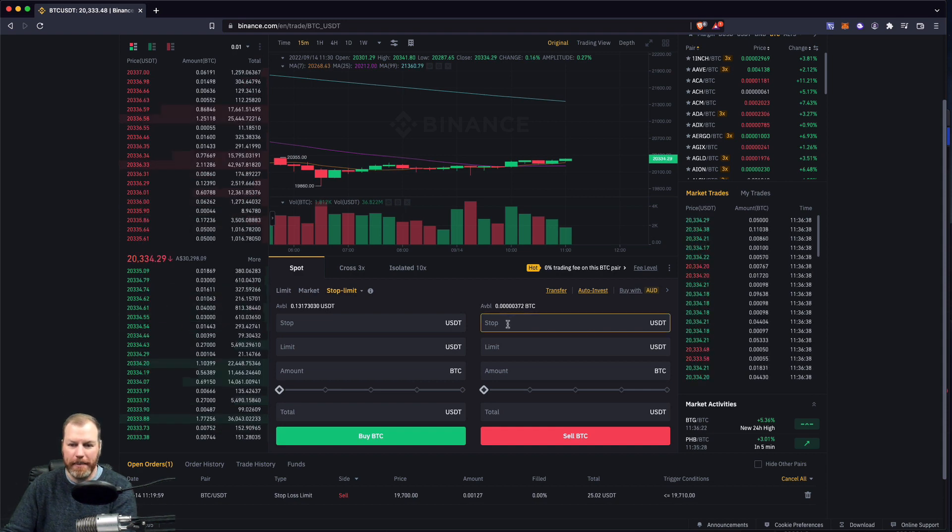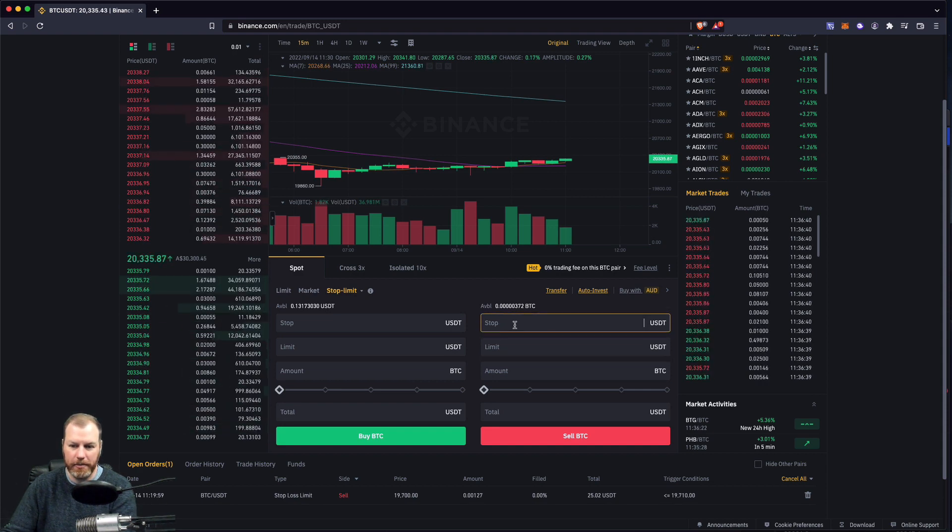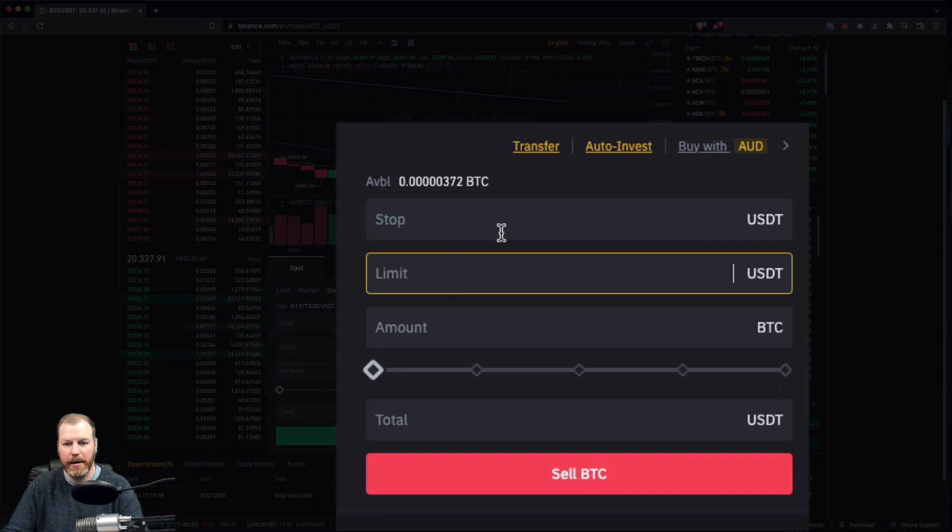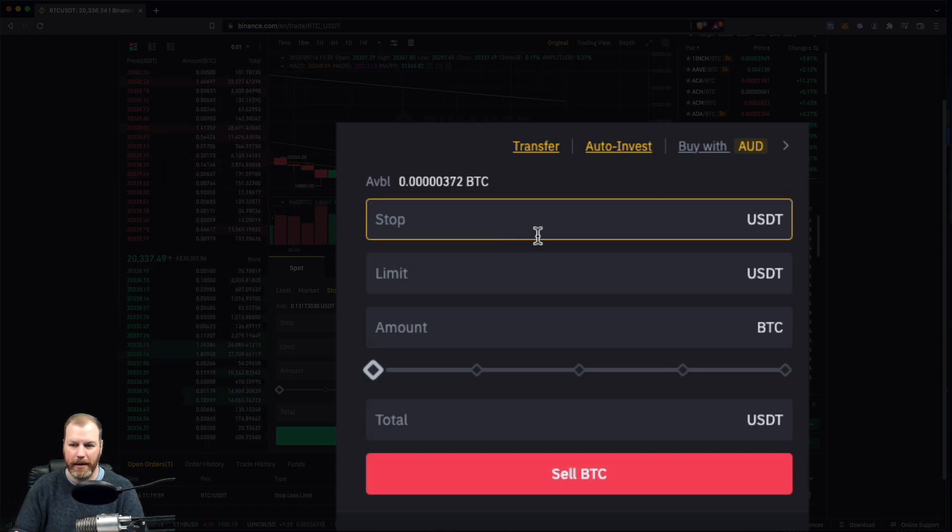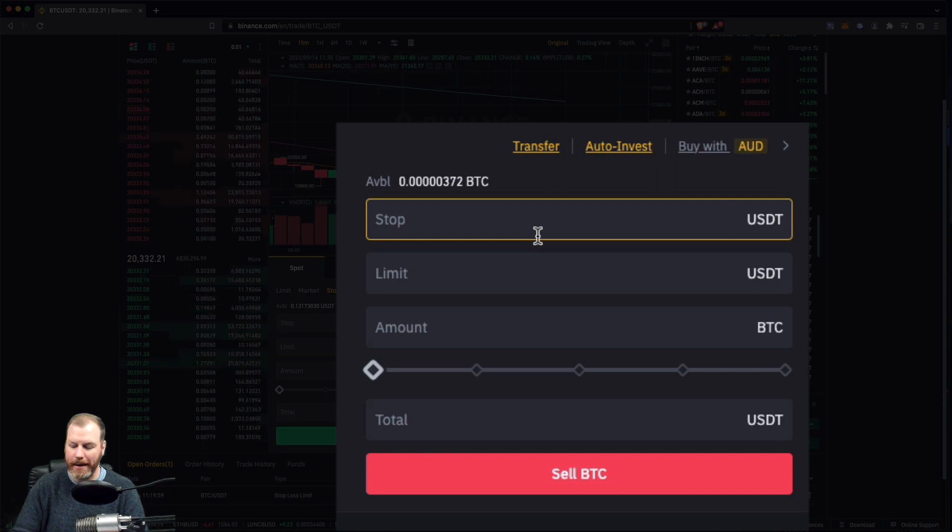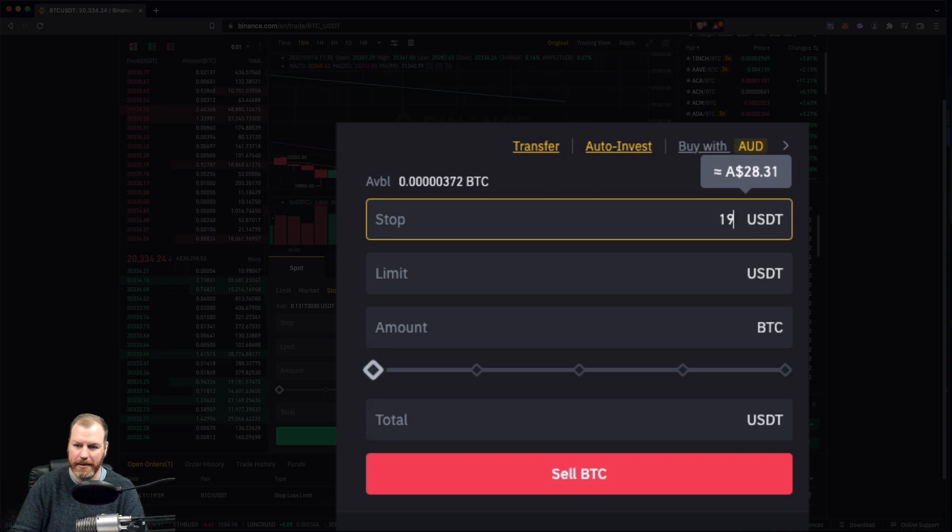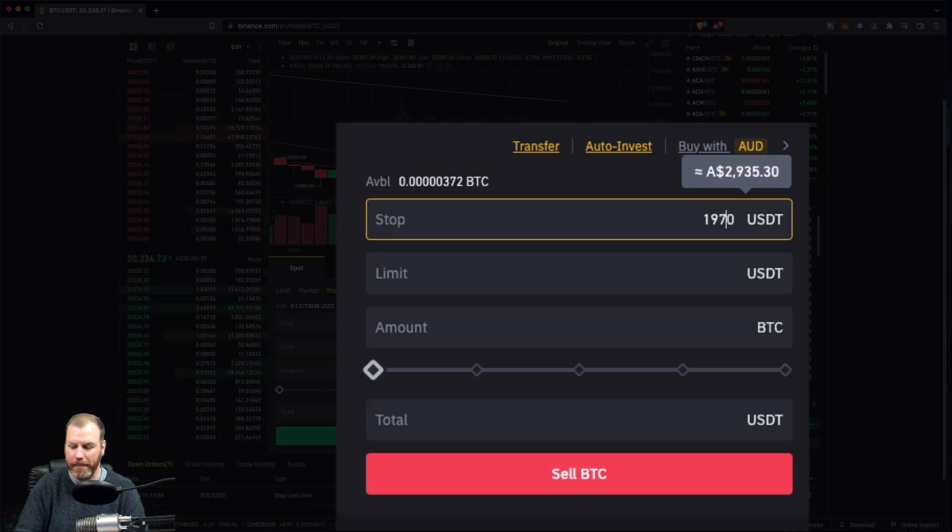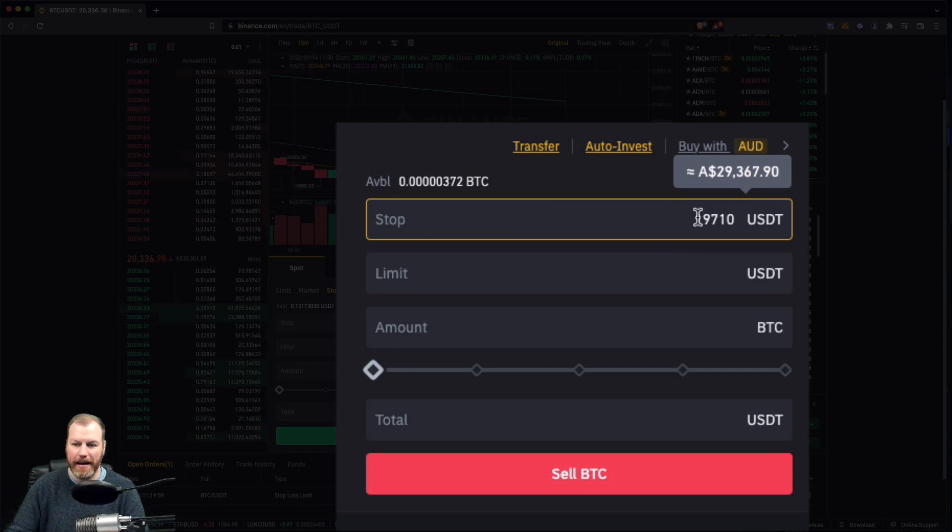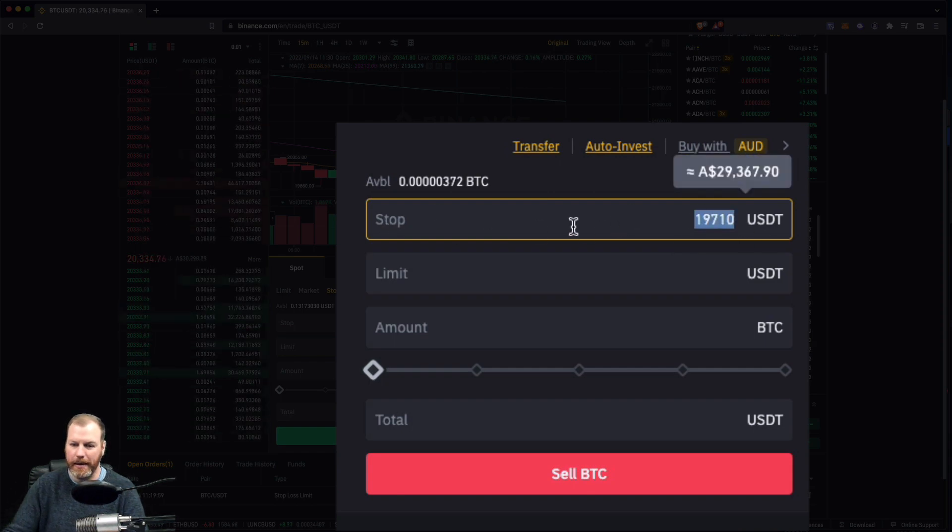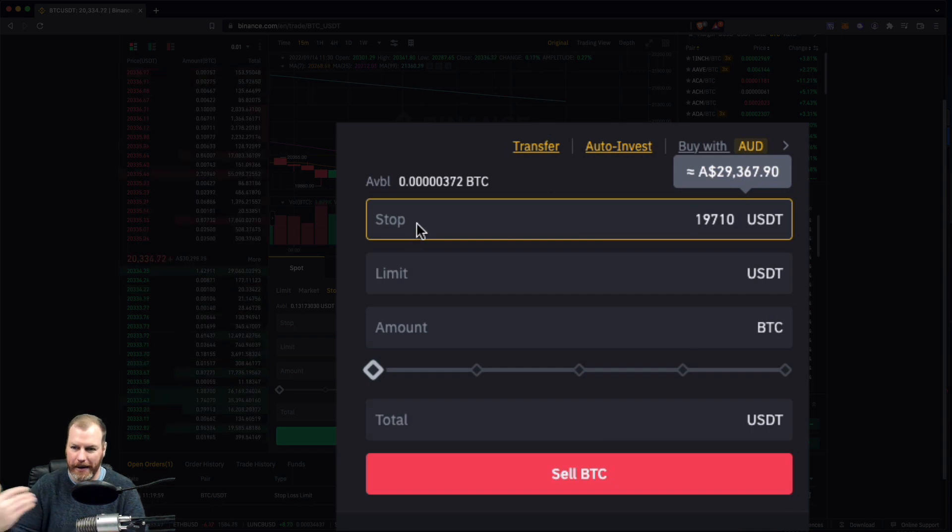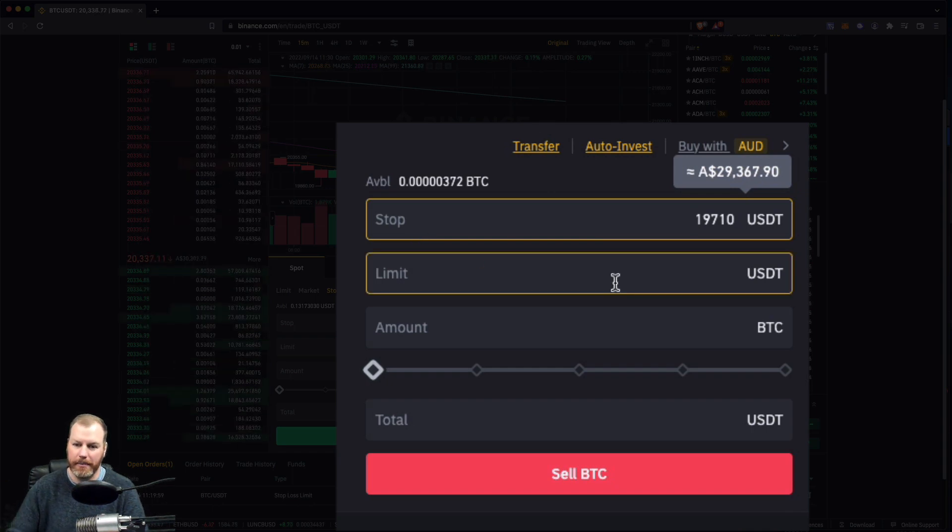And this is where some people get a bit confused because there are two places to put price, but it's actually not that complicated. All we're going to do is say that when the market hits a certain price, in this instance I was saying about 19,700, so I'm actually going to pop it a little bit above there. I'm going to do it 19,710. When the price hits this point, our stop loss order will be created and put into the system.